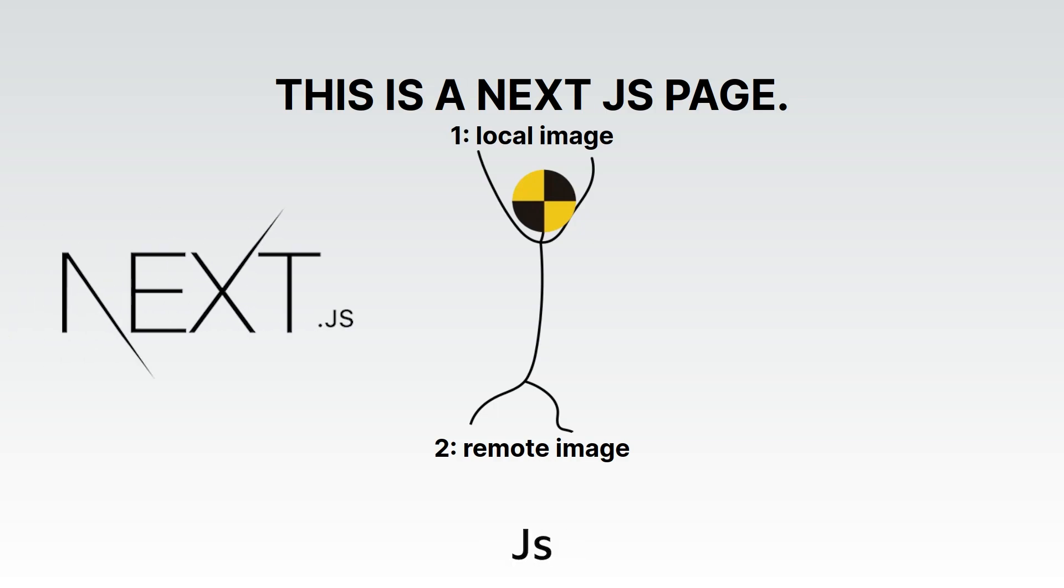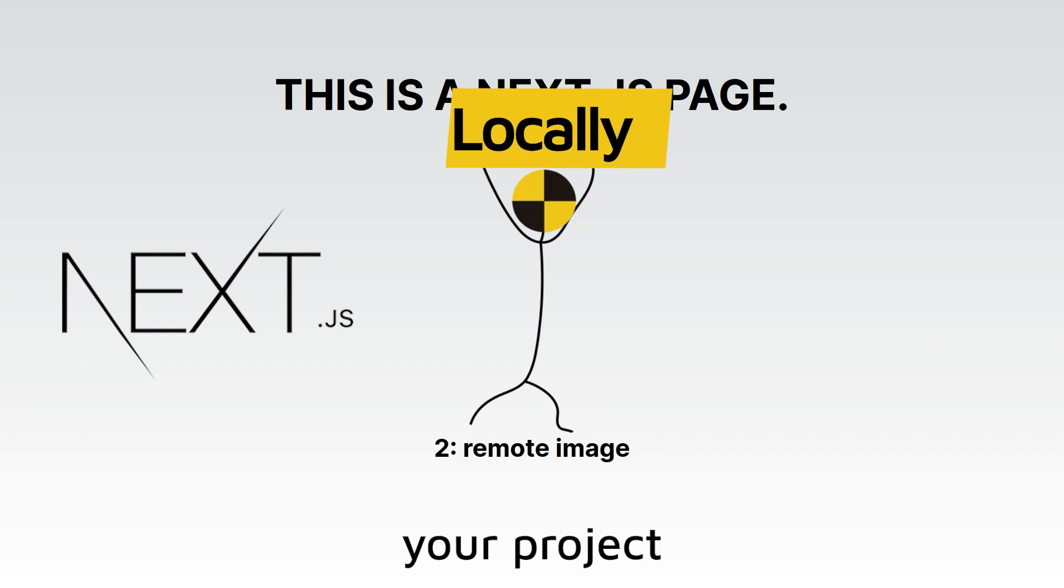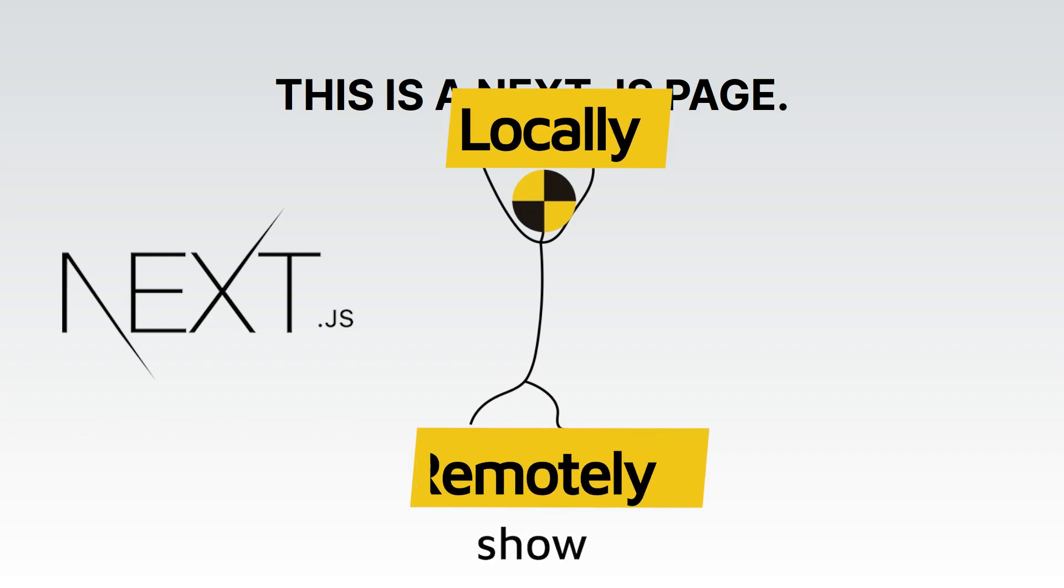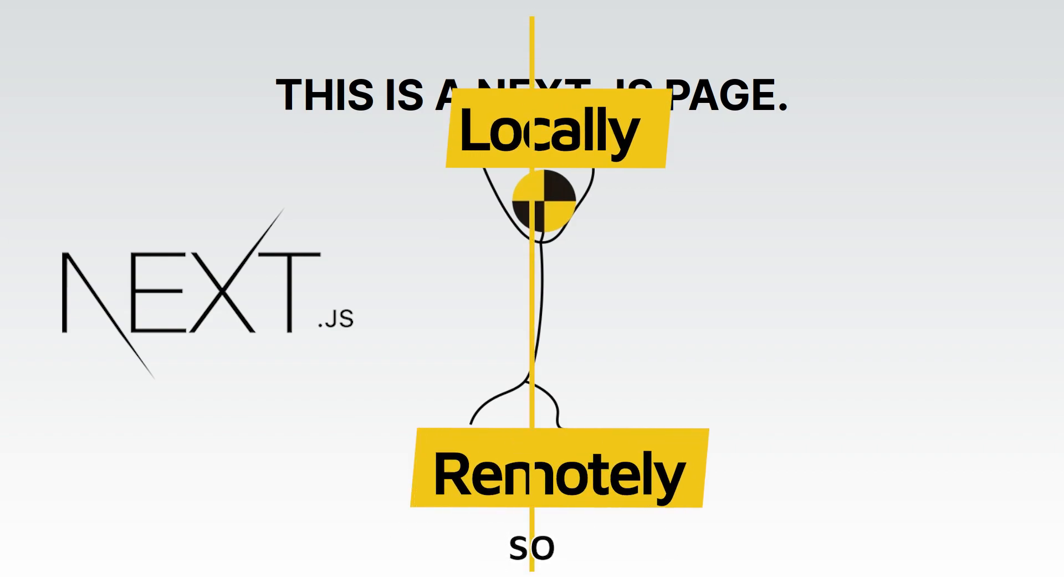If you have ever built a Next.js project, chances are you have used two types of images: images stored in your project locally, and images that you show from somewhere else on the internet remotely.